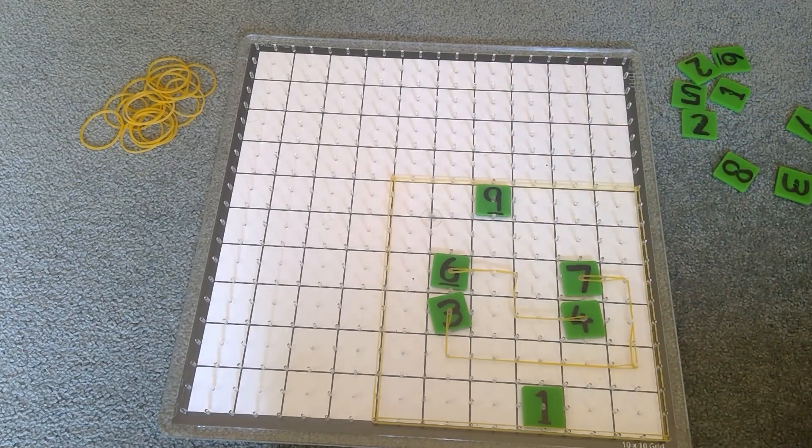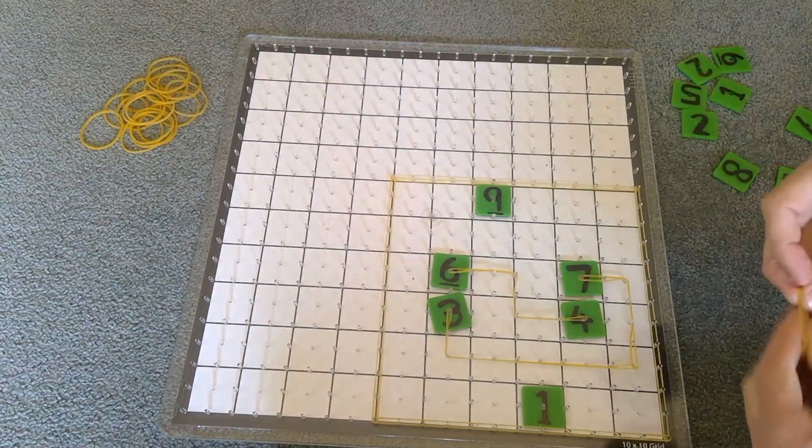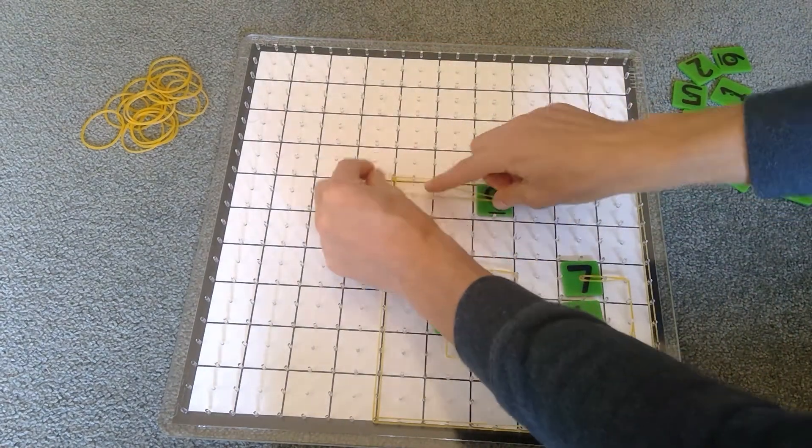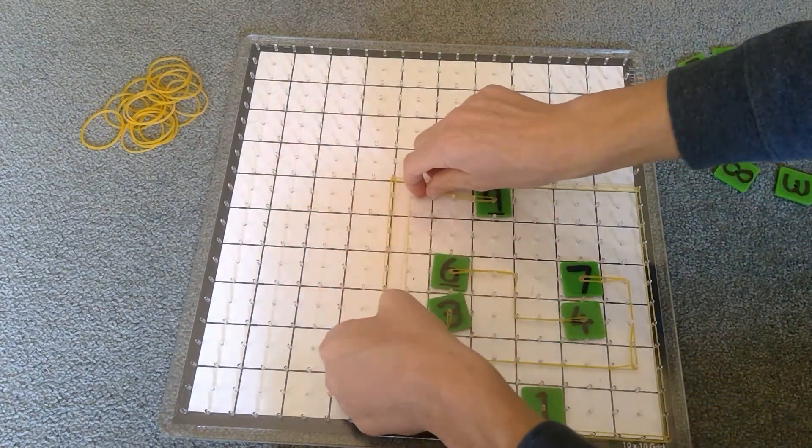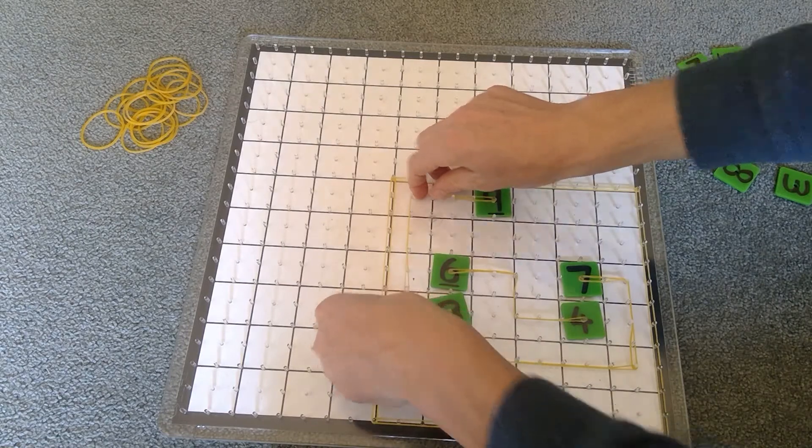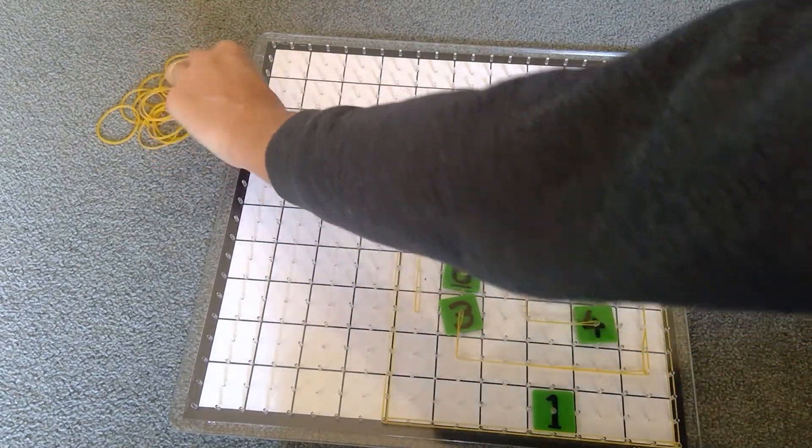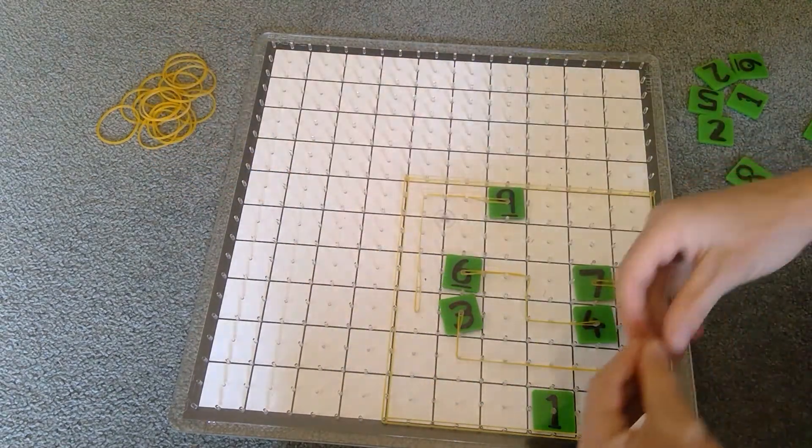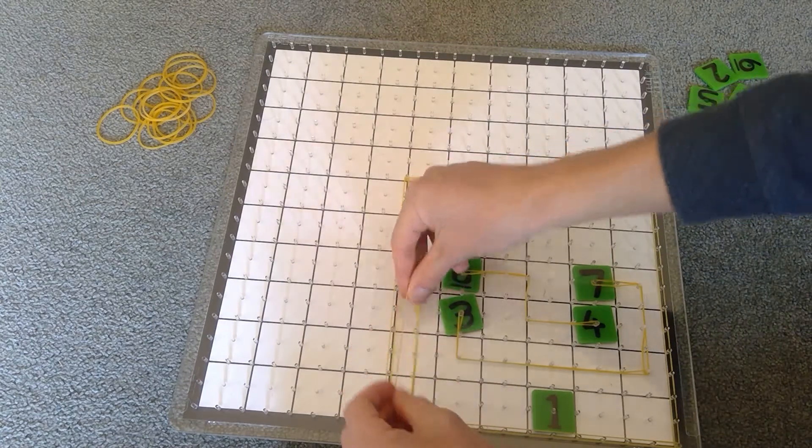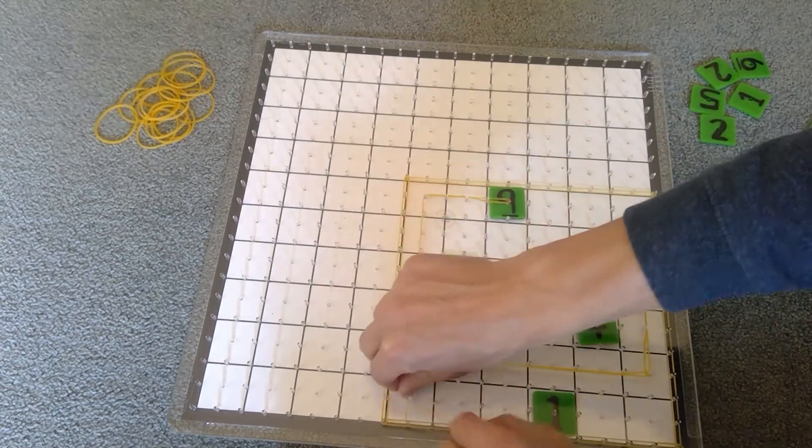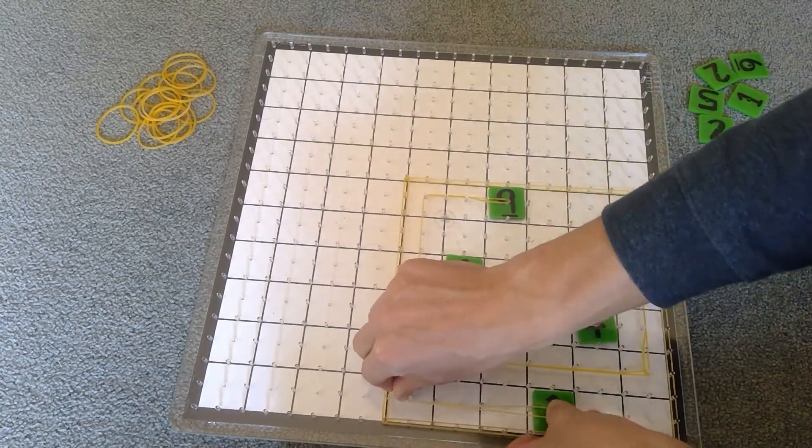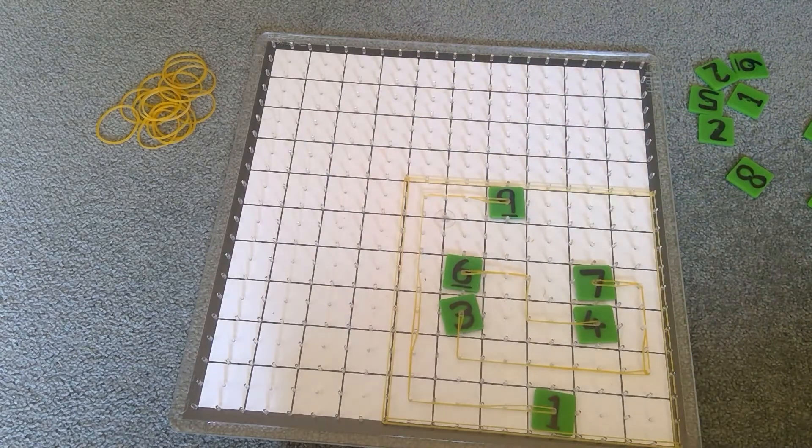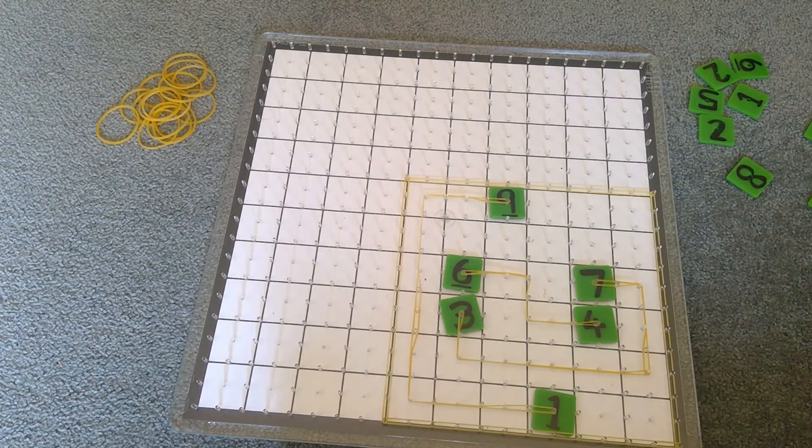And now nine and one can join by going around the outside like this. And now we've joined everything and they all add to 10, so that's a solved puzzle.